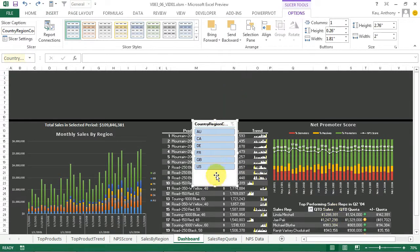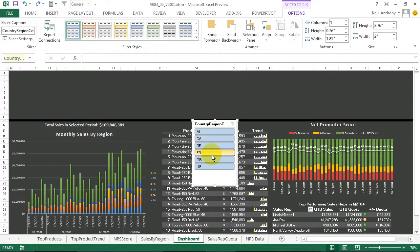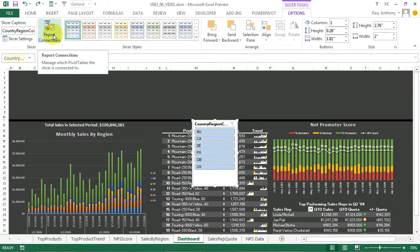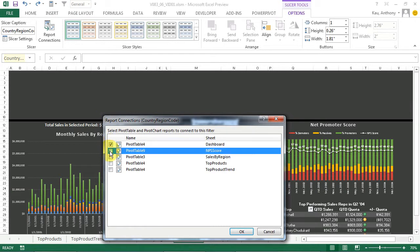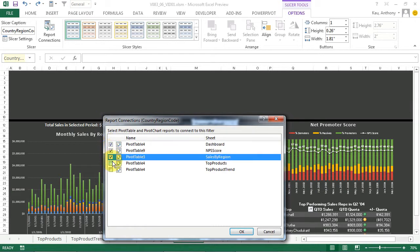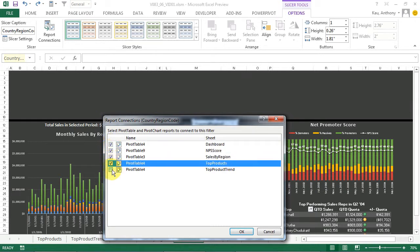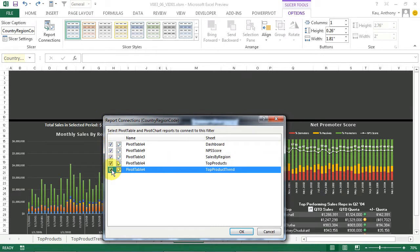So this list is built dynamically from our database. And what we're going to need to do is to tie it to the pivot tables that are underlying our dashboard. We'll go up to Report Connections, and we'll check all of our boxes for all of the pivot tables that are related to this data field. We'll click OK.